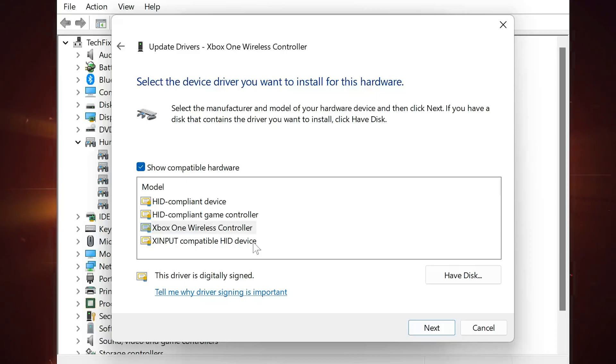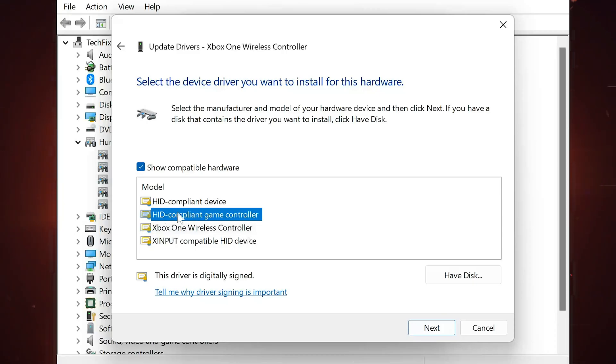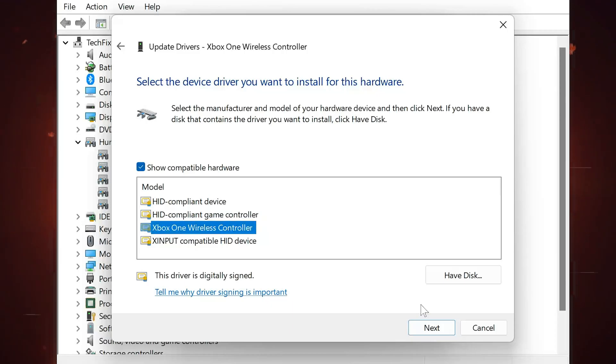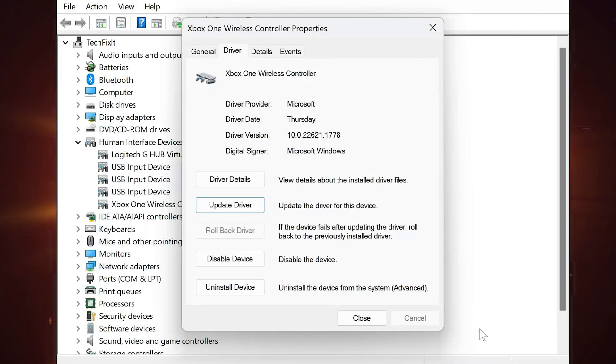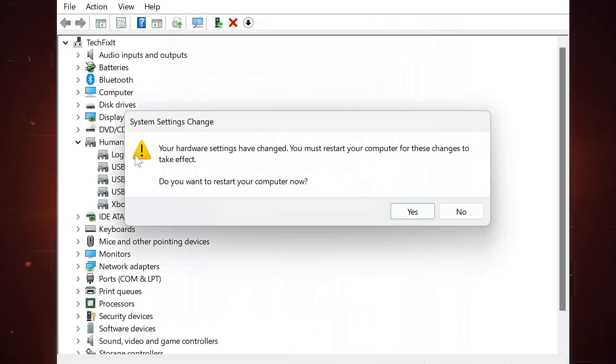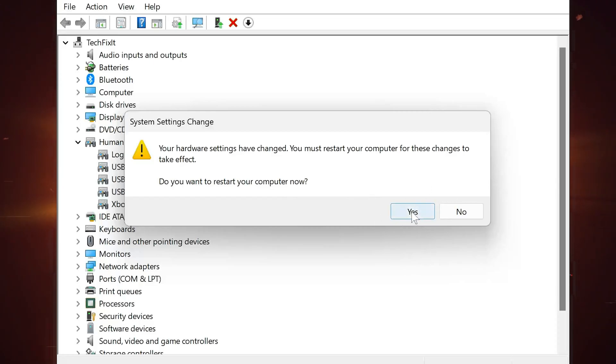Choose your HID-compliant game controller and press Next. Restart your computer to apply the changes. Now your controller should be working.